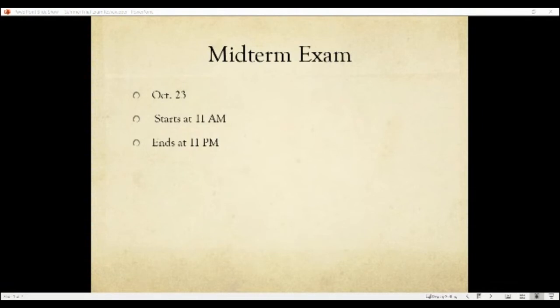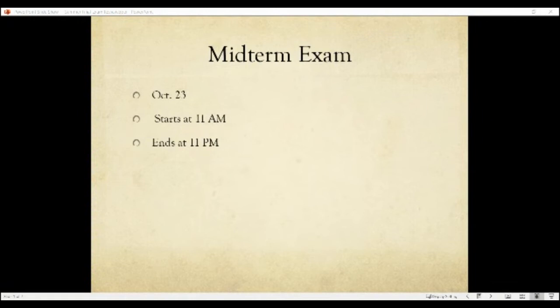So this is what's going to go on for the midterm. I'm going to explain a little bit of the format, the type of questions you'll see, and the topics that will be covered. The exam is on October 23rd. I'm going to open it up at 11 a.m. and it'll close at 11 p.m. Somewhere around that time — I know people have different schedules — you should be able to submit your final exam.